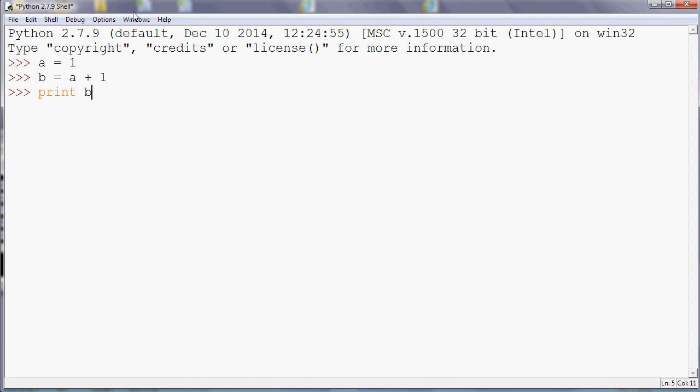What will that give us? Well, it'll give us two because a is one and then we add one to that and that gives us two, obviously.